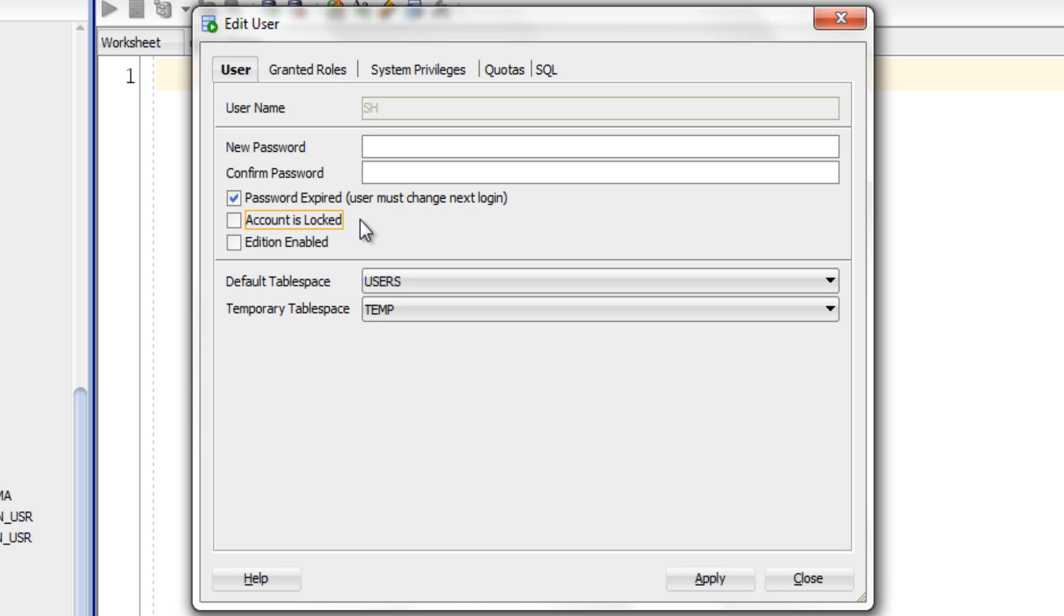So I am going to set the password for SH account as it's a sample user account and I am unlocking it for the first time and I have no idea what's its default password.